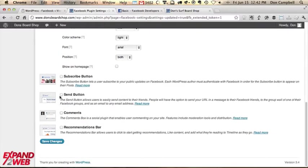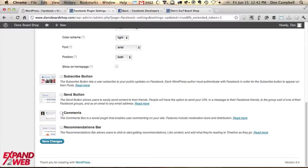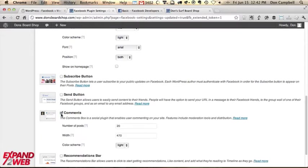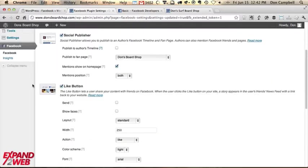I'm also going to turn on comments. This is something that you can do. So there are other things too. You can allow people to subscribe. You can turn on a separate send button. You can turn on comments if you want to use the Facebook comments instead of the WordPress comments. So let's go turn on a few of these features.